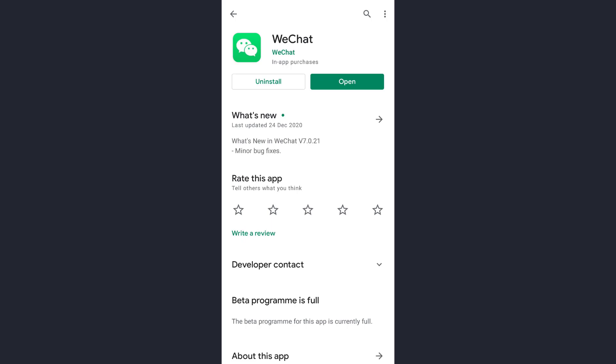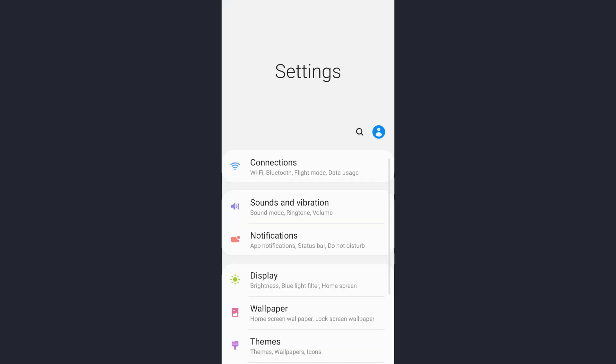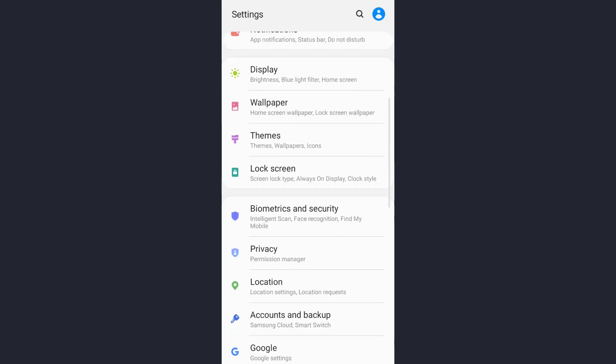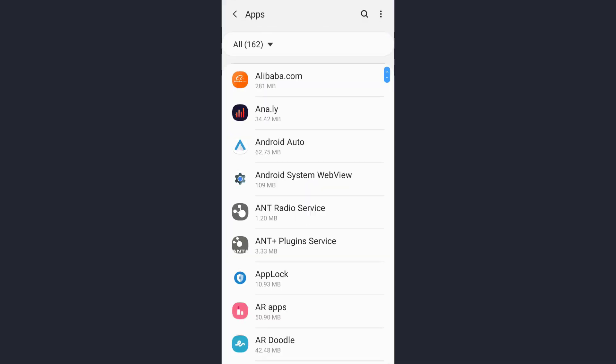Now the next solution we have is: tap on your Settings app, then scroll down until you find the Apps option. This is the Apps option. Tap on it.